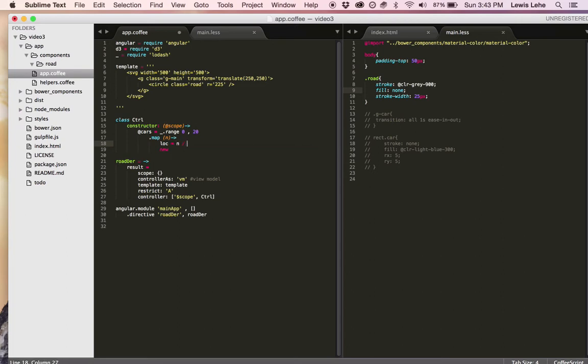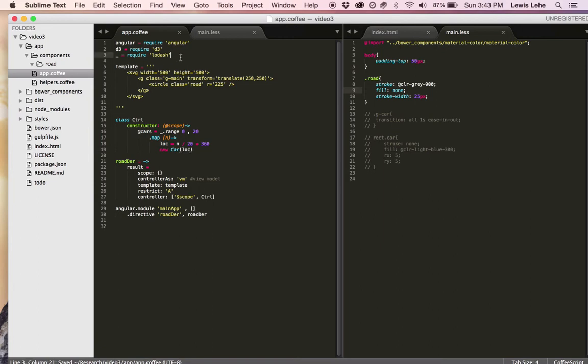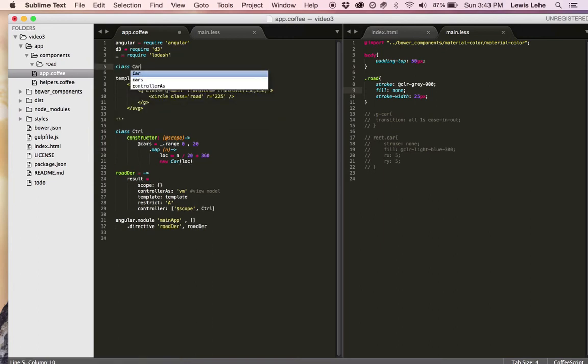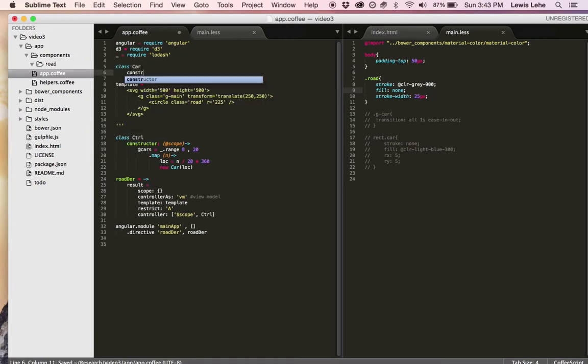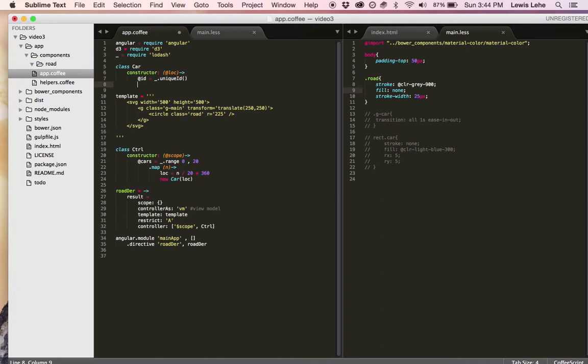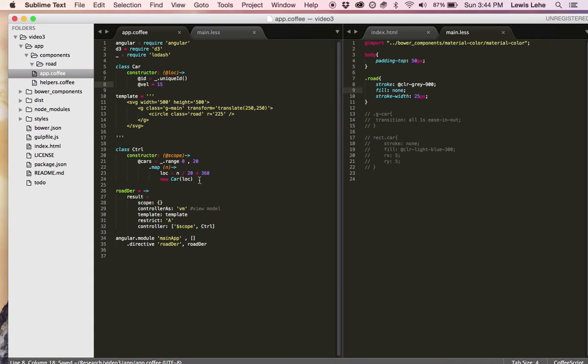To do that, they're all going to have locations that are numbers between zero and 360. So now I'm actually going to build out this car class that will have data and methods for the cars. The cars start out with a location. That's all that they need. And then I also am going to give every car a unique ID using the lodash unique ID function to tell them apart. And then I'm also going to give the cars a velocity and it'll be in degrees per second, basically. So say they go about 15 degrees around the circle per second.